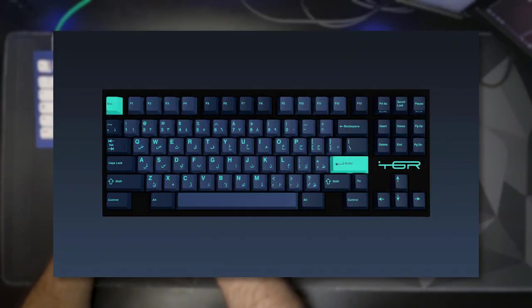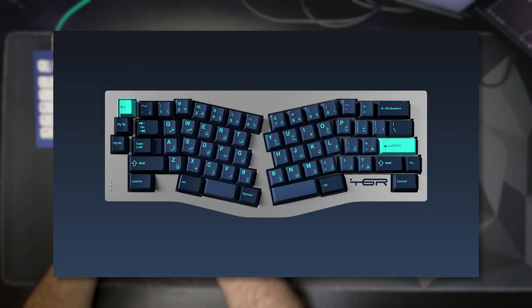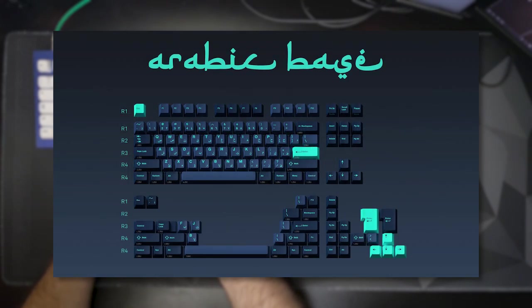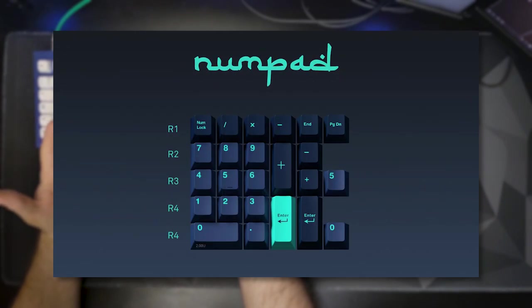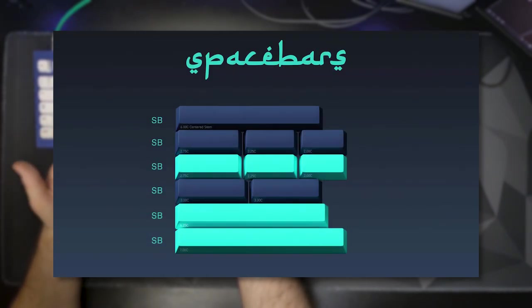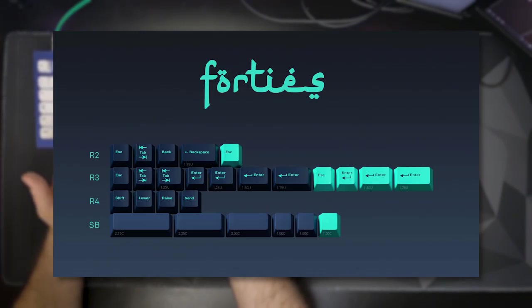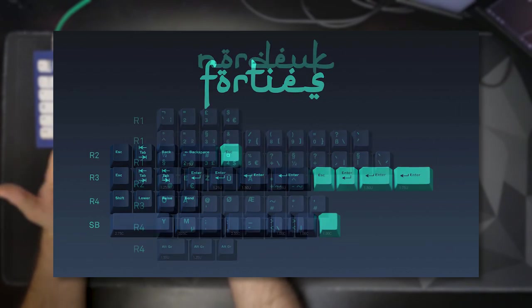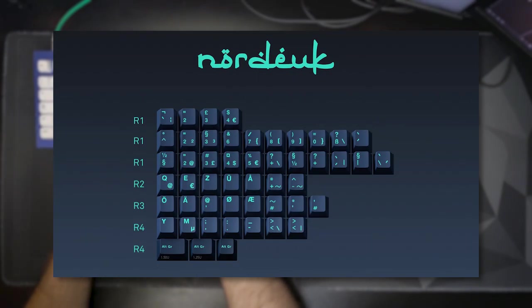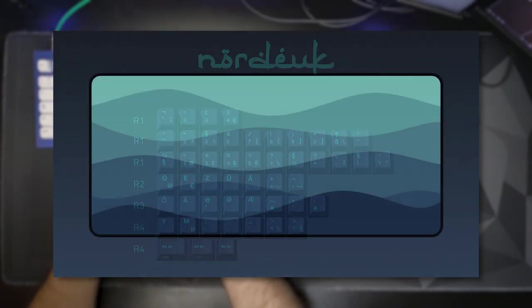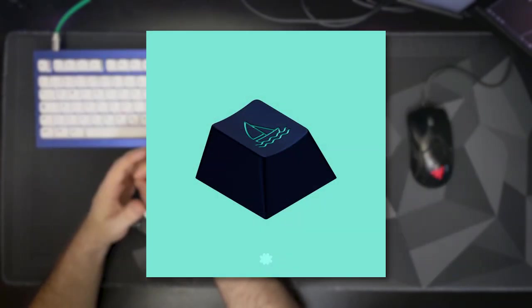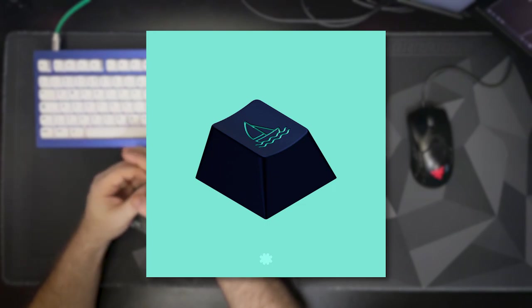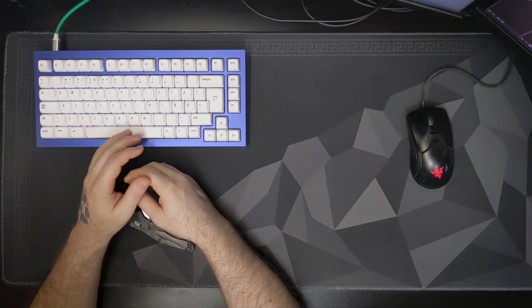GMK Arabian Sea is now live. The group buy launched June 15th and will run through July 15th, featuring extensive kitting: a very solid base kit, a numpad kit, spacebars, forties, novelties, and the Norduck-style international kit. The base kit is priced at $125. There's also a desk mat and Hebe Artisan available.